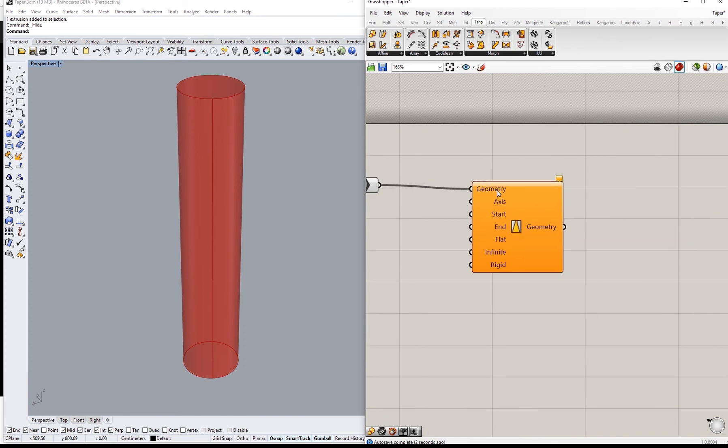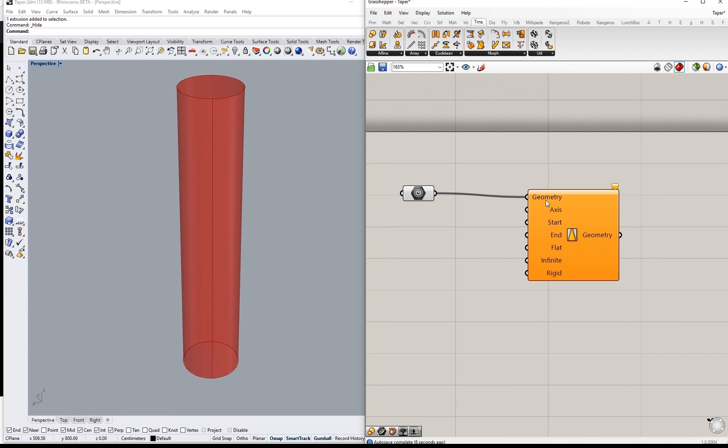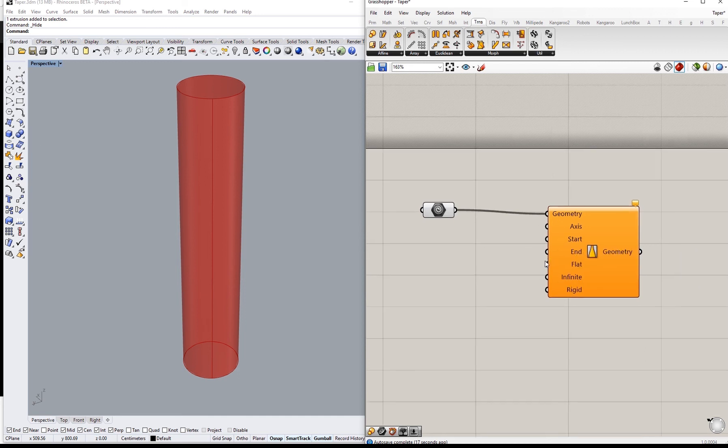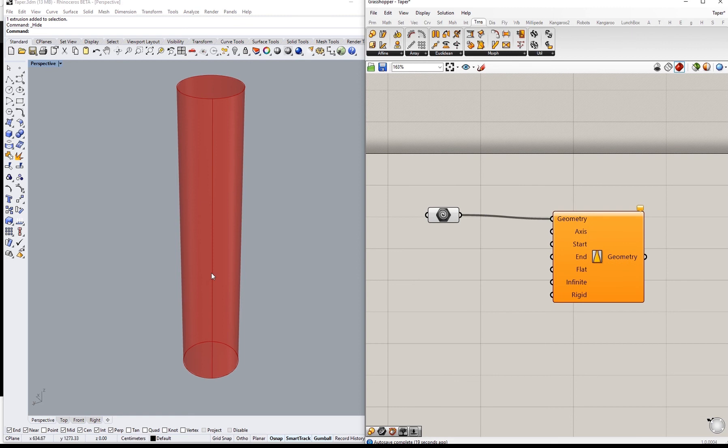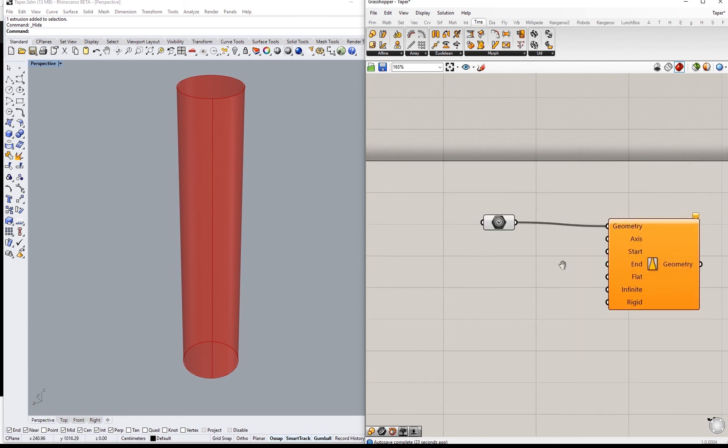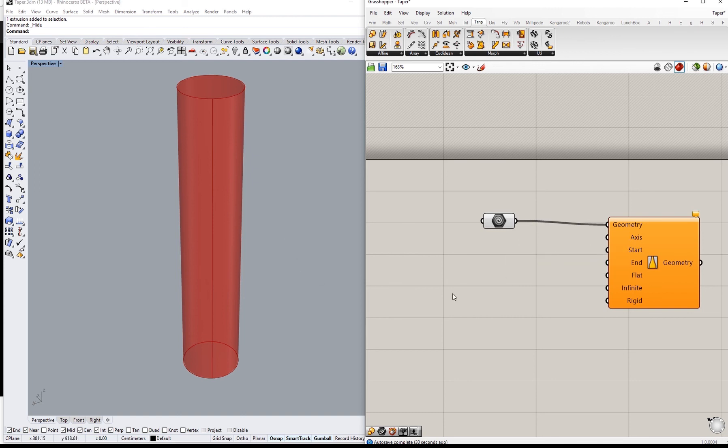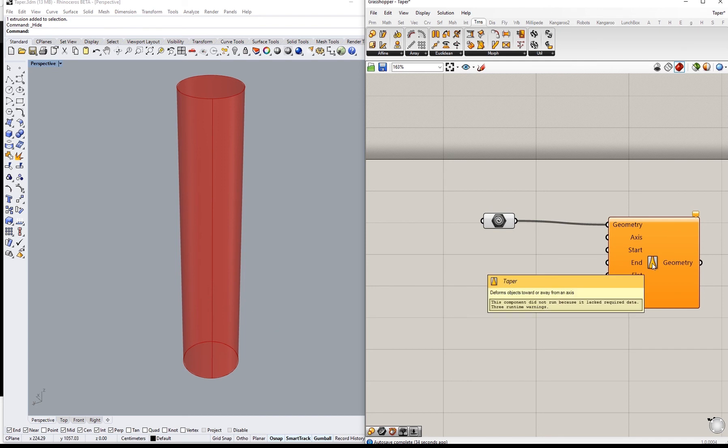So basically for Taper there are a few inputs that we will be working with. There are geometry, axis, start and end radius. The axis will be the Taper axis which is the axis that will be used to deform the object, and Taper actually deforms objects towards or away from an axis. So you have these two options.